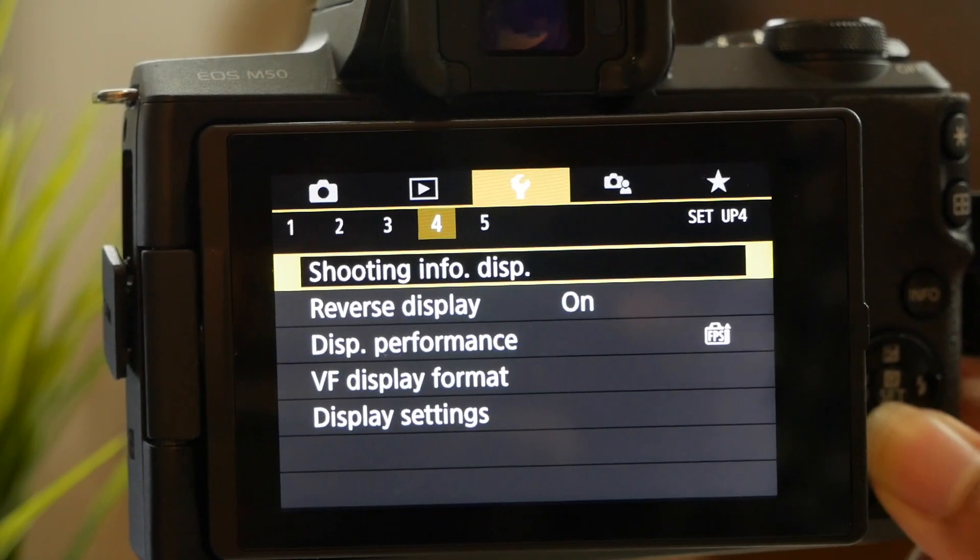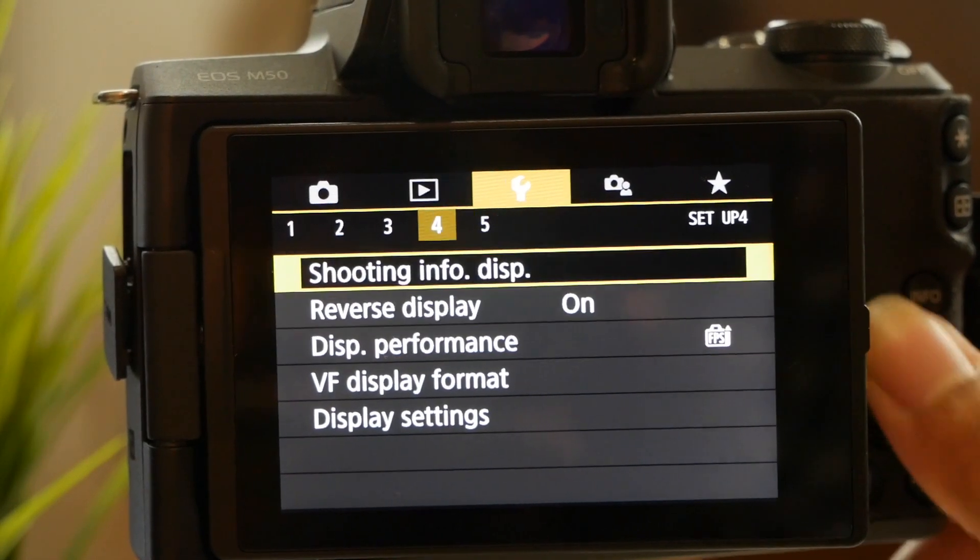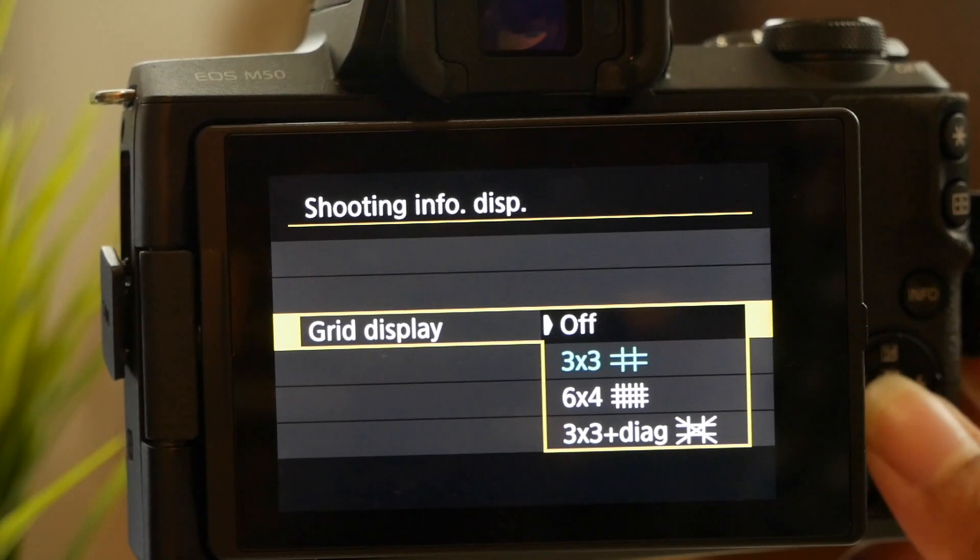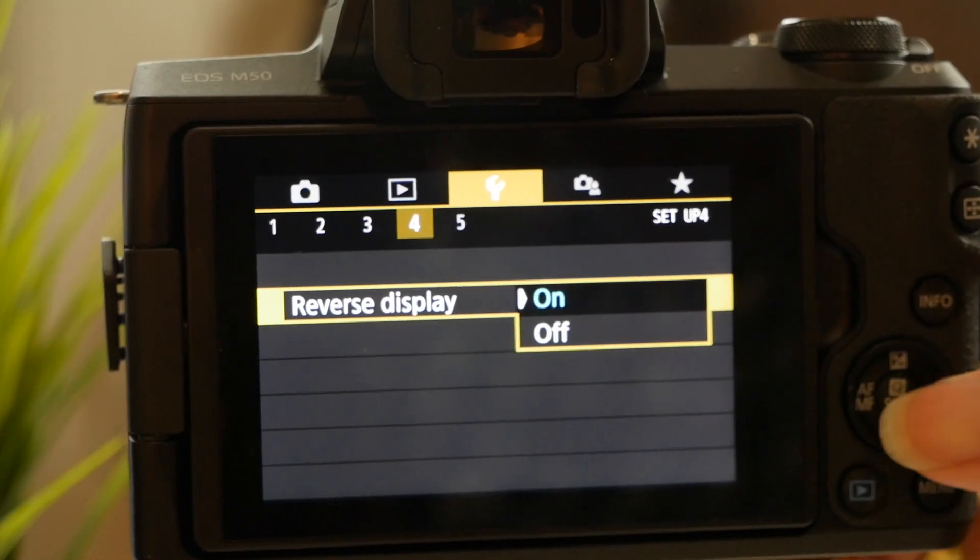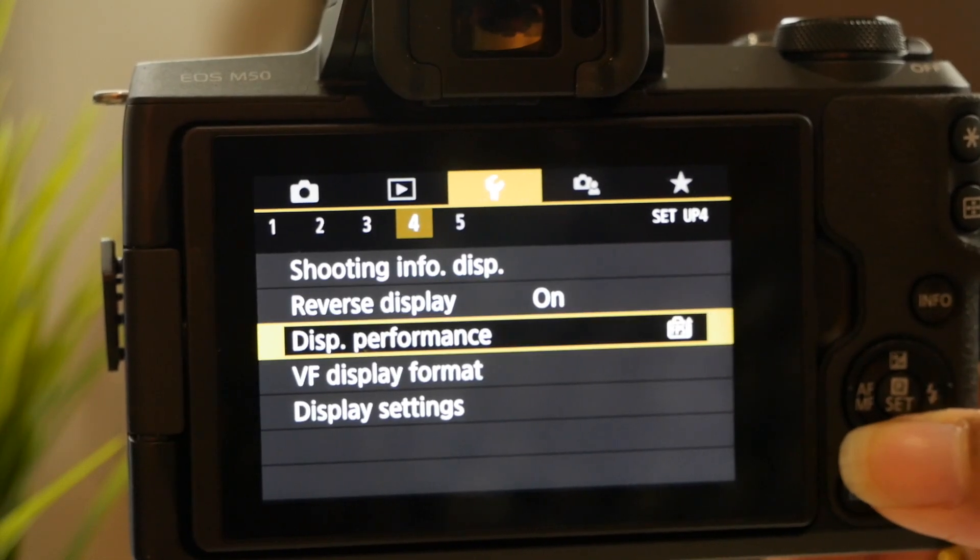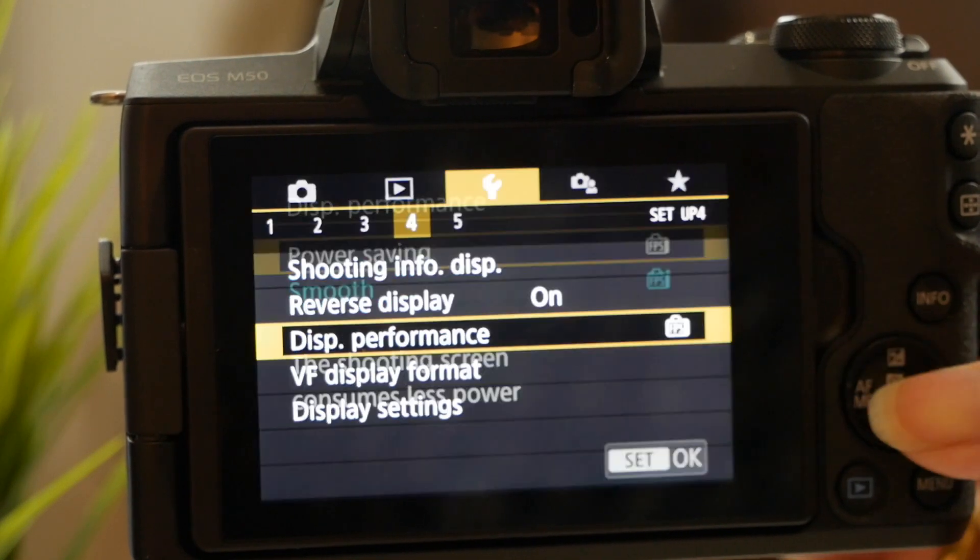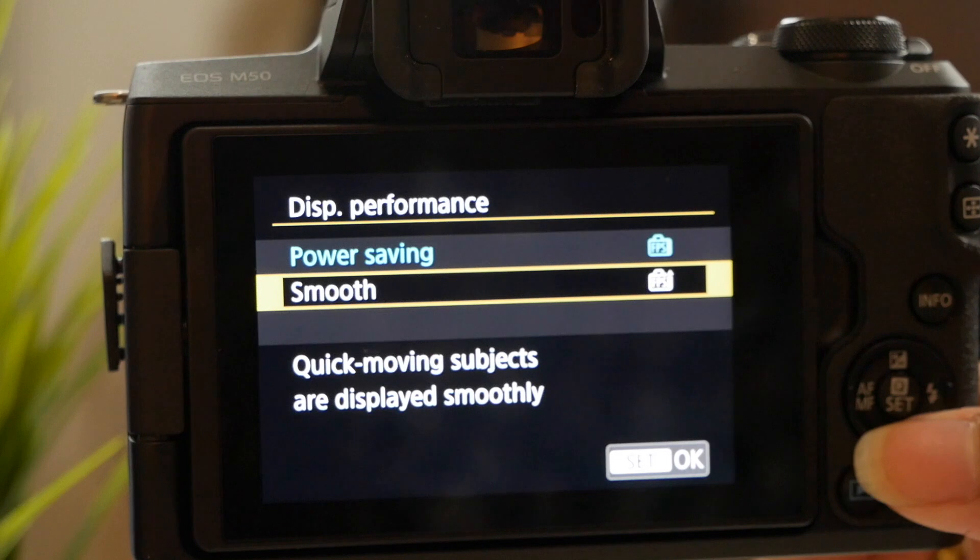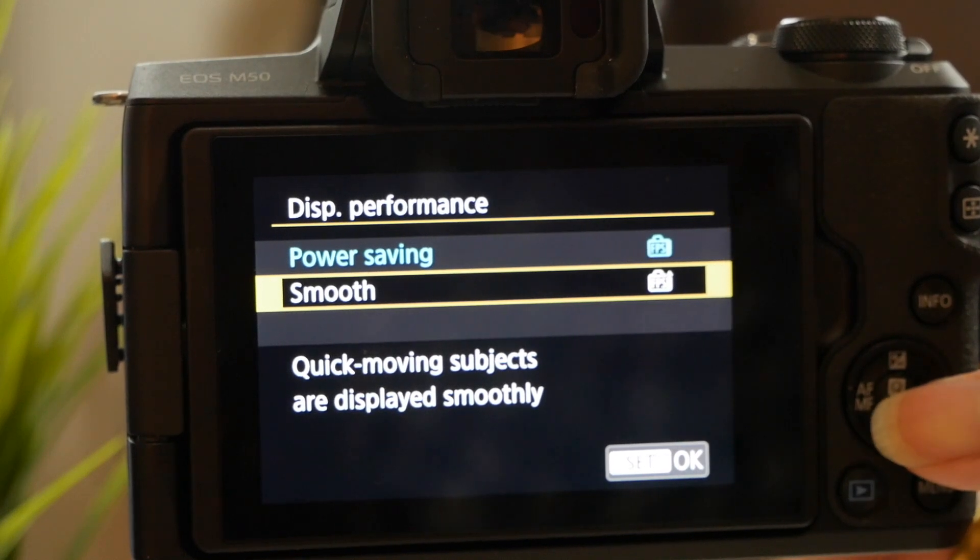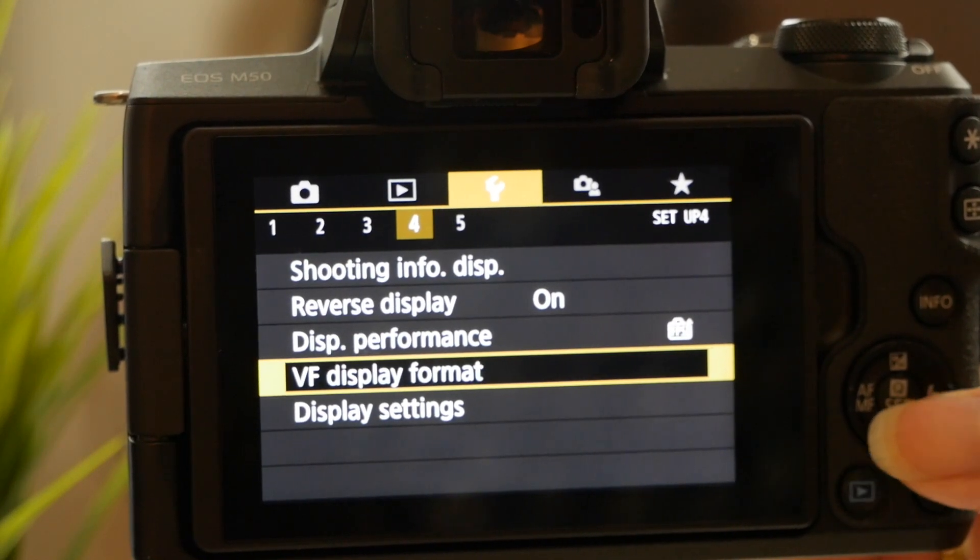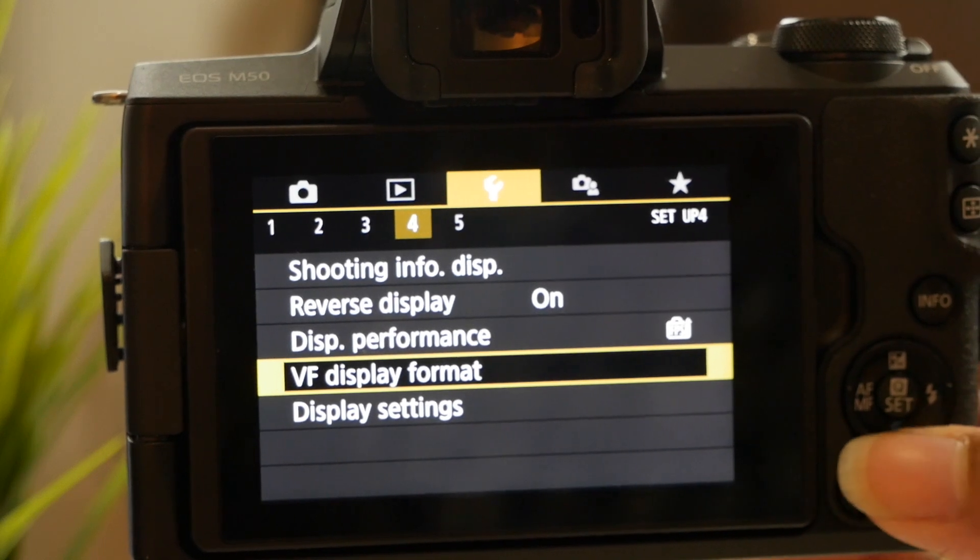And so once we go back into it, I want to turn those off. So reverse display I leave that to on. Display performance I have that, there's power saving, it has smooth and power saving, so I just have it set to smooth.